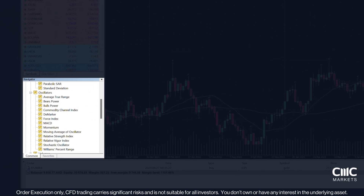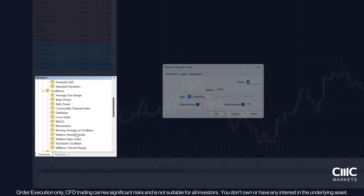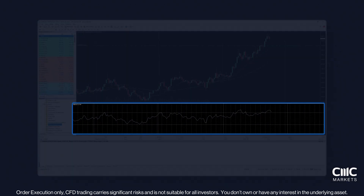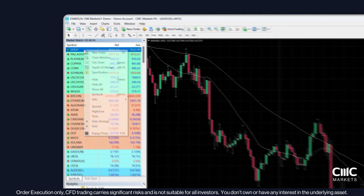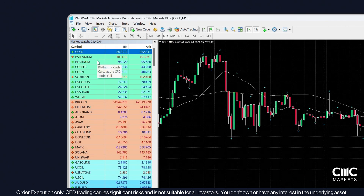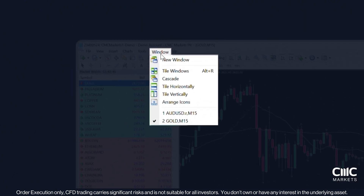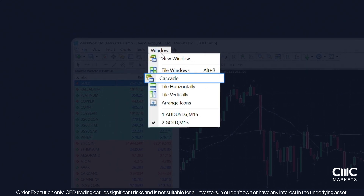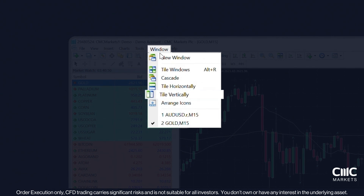To add technical indicators like Moving Averages or RSI, simply double-click them from the Navigator panel. Need multiple charts? Right-click on another instrument to open its chart. To arrange your charts, click Window in the menu bar and select from Tile Windows, Cascade, Tile Horizontally or Tile Vertically to suit your preference.